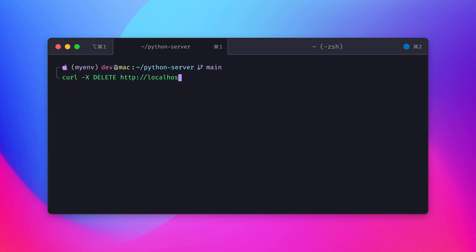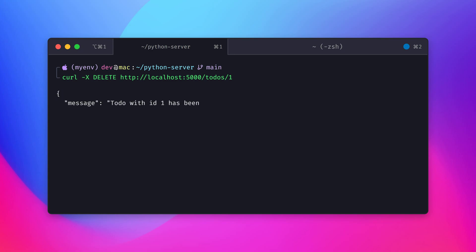Finally, we can test the DELETE /todos/<id> route by specifying the ID of the to-do item we want to remove. The server should return a confirmation message. In this example, we deleted the to-do item with ID 1, and the server confirms the deletion in the response.